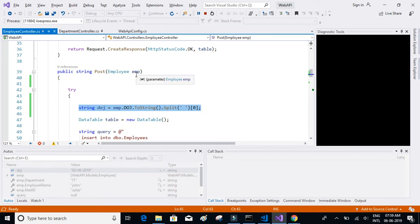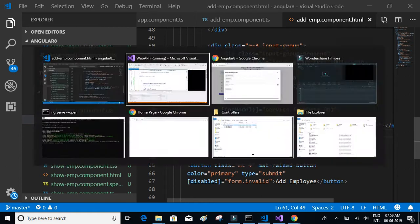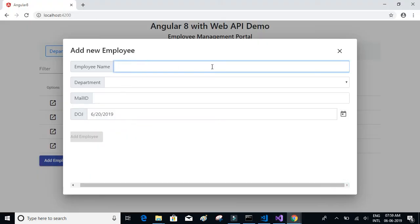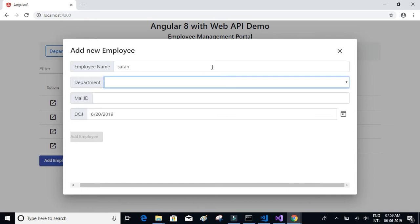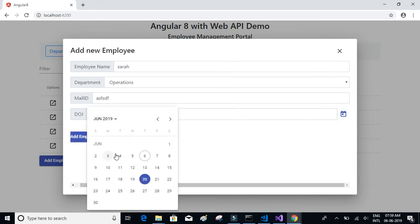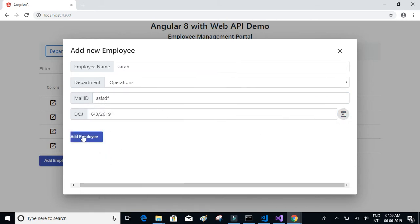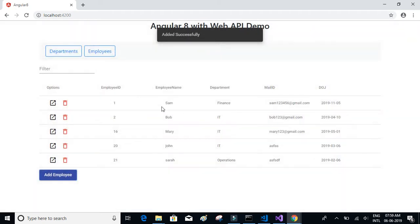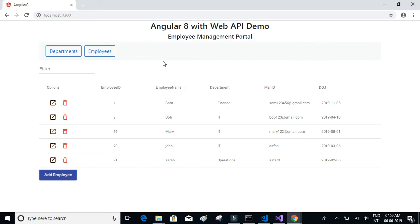Now it seems to work. Let me try to add a new employee. I'll add the department as operations, a mail ID, choose a date, and click on add employee — and it has added successfully.